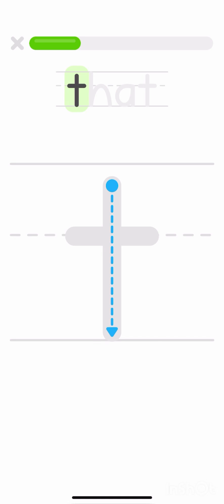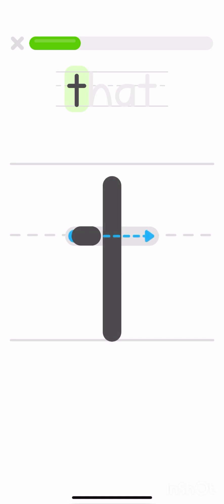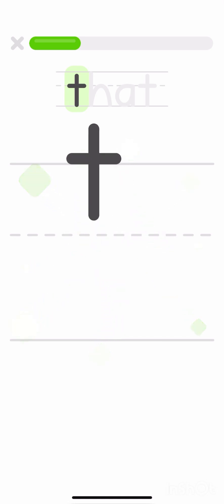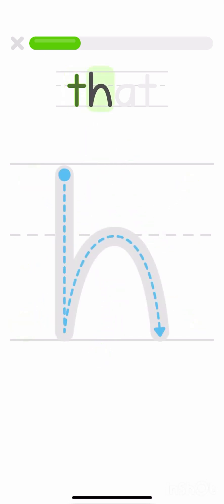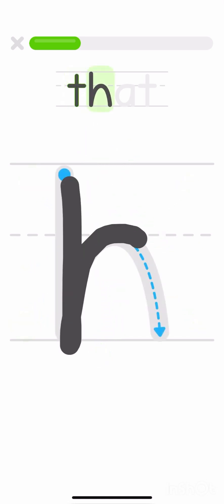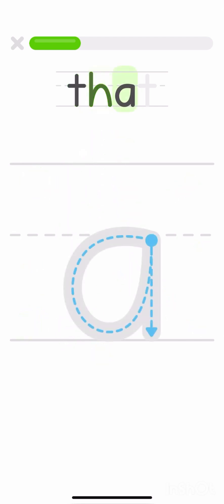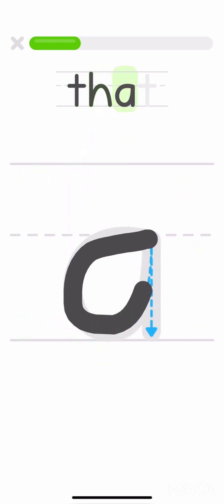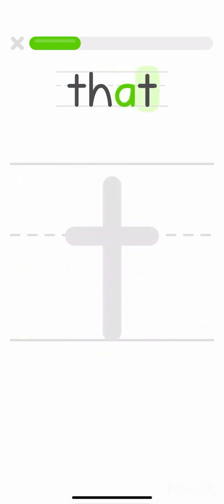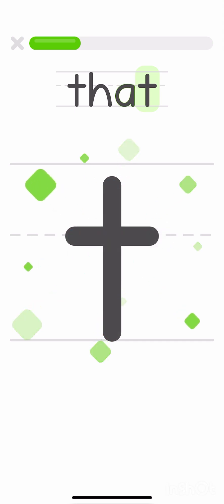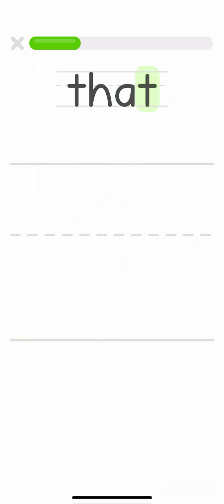Let's write the word that. T, H, A, T. That.